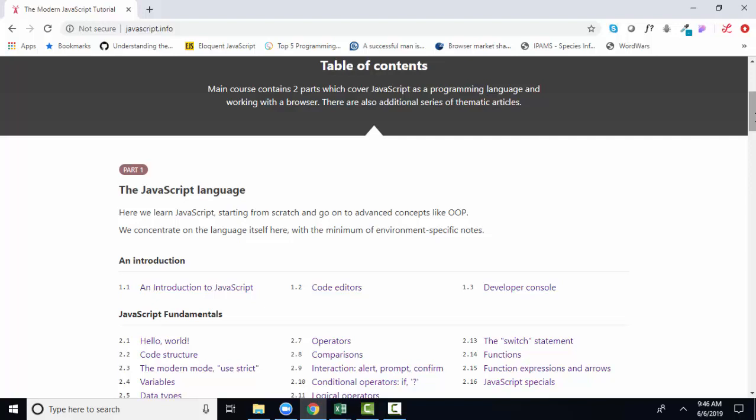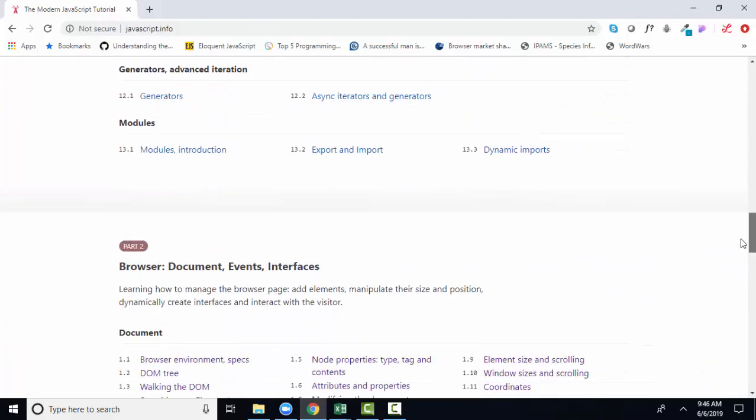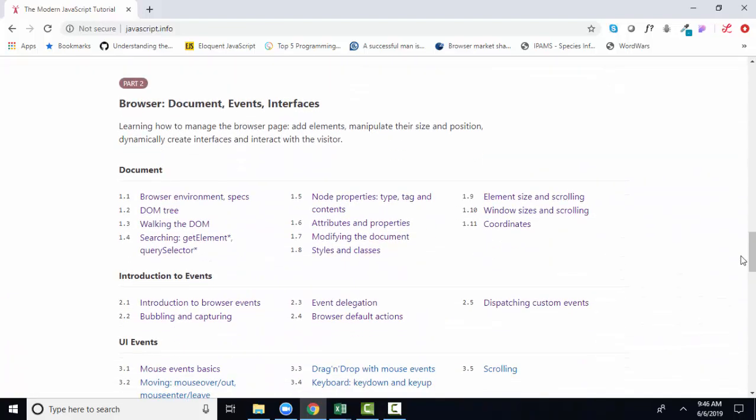However, it doesn't get fun, in my opinion, until we apply those skills to manipulating content and styles on a web page. And that part, the part about using JavaScript to manipulate HTML and CSS, is taught in, I'll scroll way down, part two, the browser.